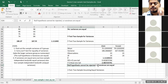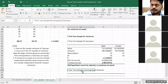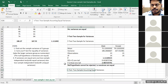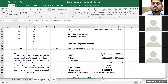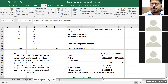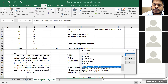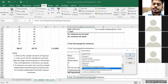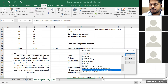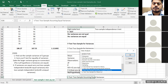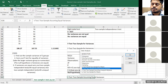If variances are equal, I'll carry out the t-test. Go to Data, Data Analysis. I have three options for t-test: two-sample for means (already done), t-test two-sample assuming equal variances, and t-test two-sample assuming unequal variances. In my first step I proved variances are equal, so I select t-test two-sample assuming equal variances.